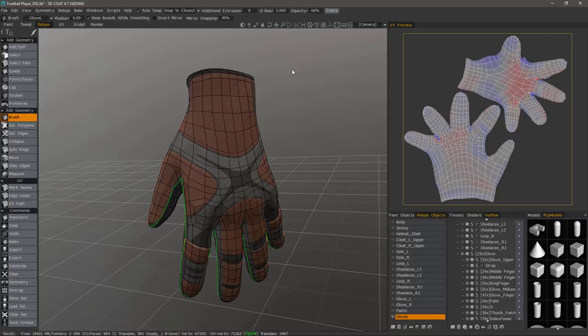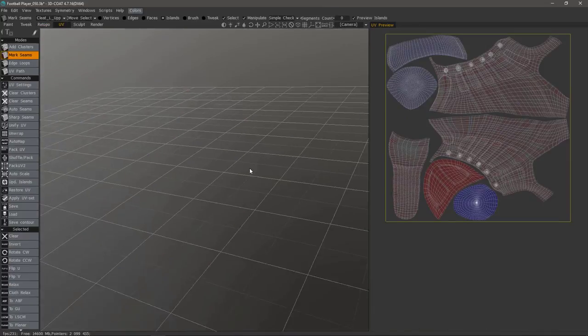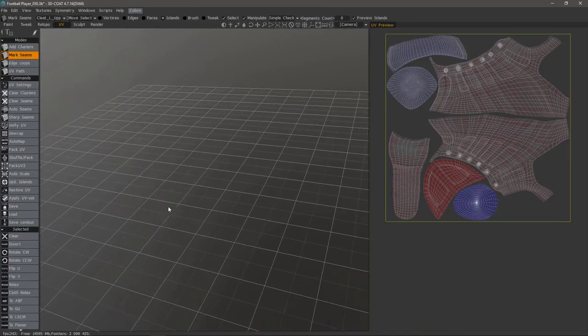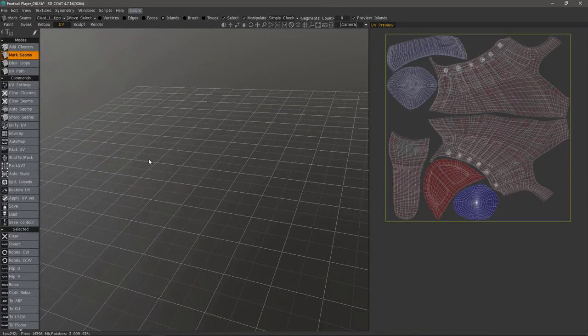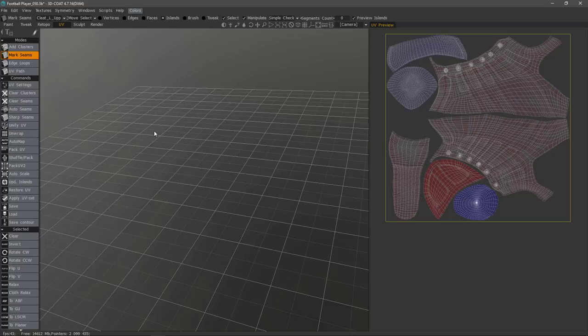If I wanted to work on this in the UV workspace it will not work because as I mentioned in the first video the UV workspace operates only on paint meshes. So if you remember there are three mesh types in 3D Coat: Paint objects, Retopo objects, and Sculpt objects.